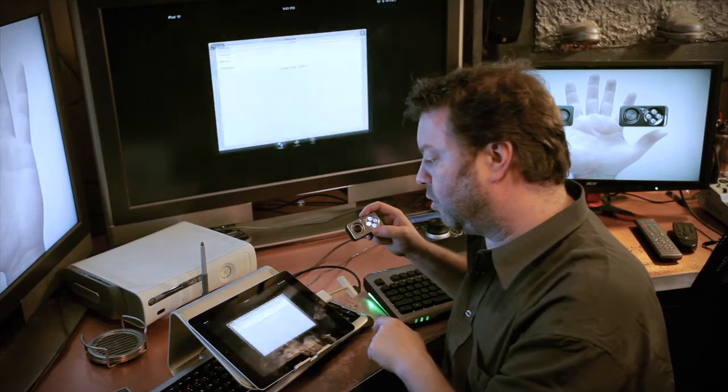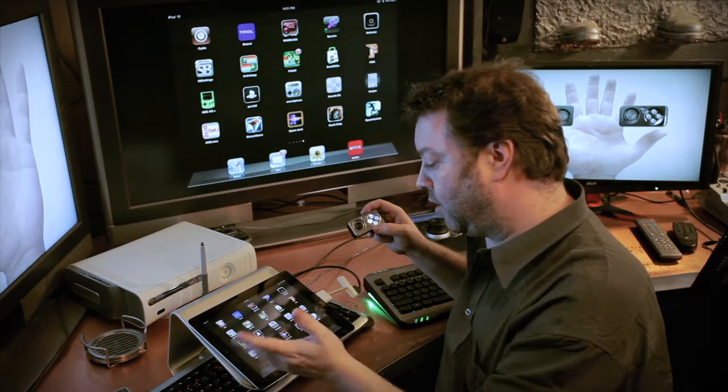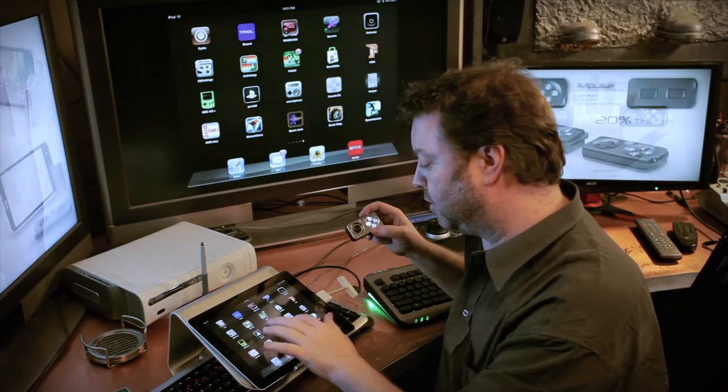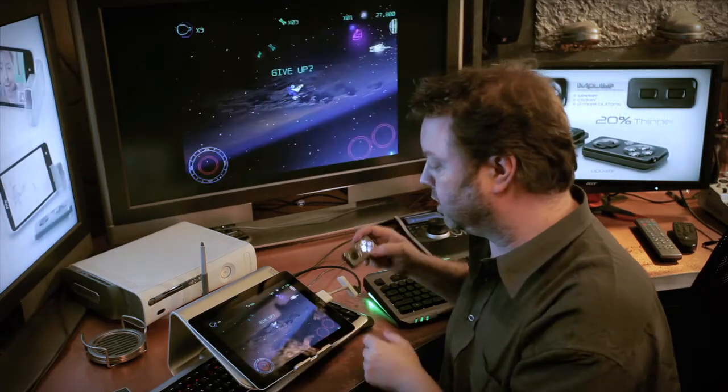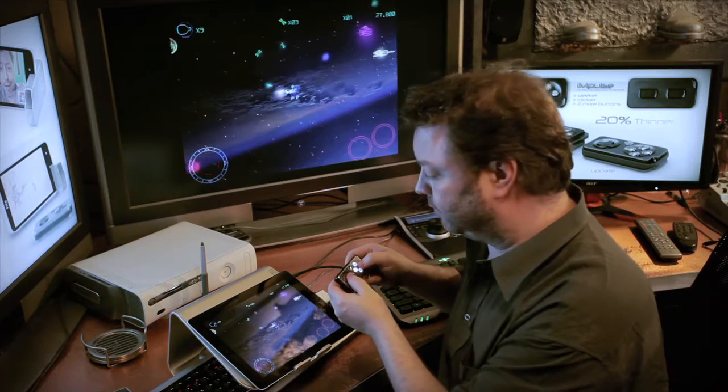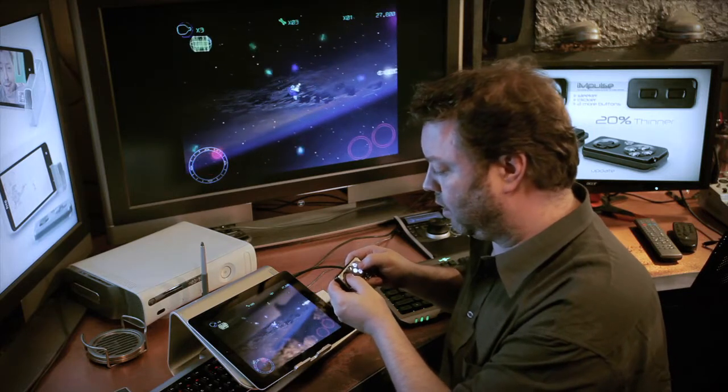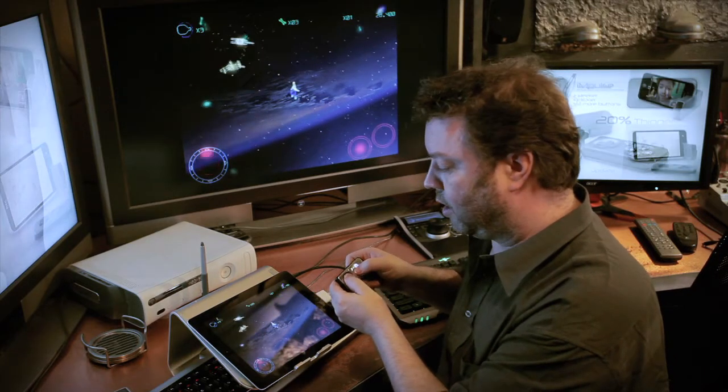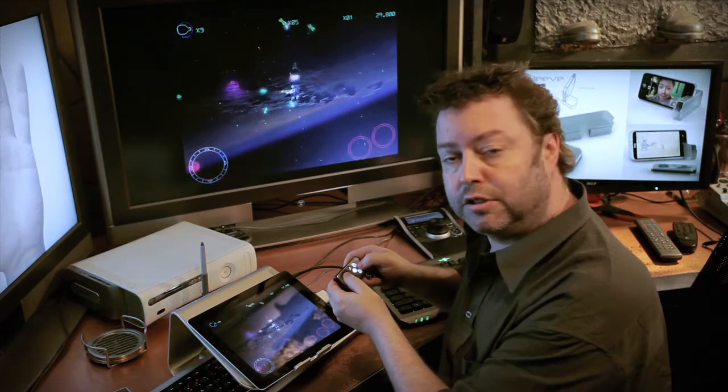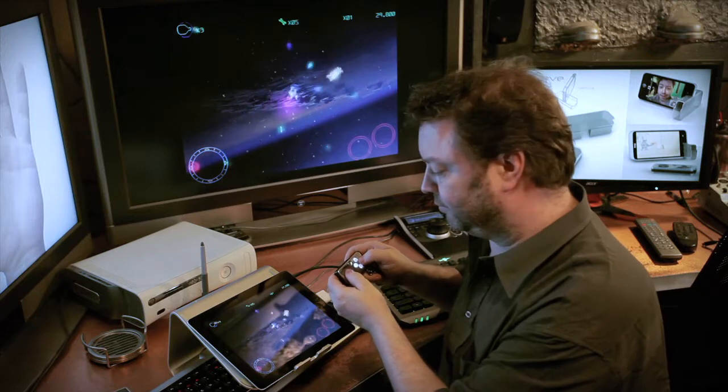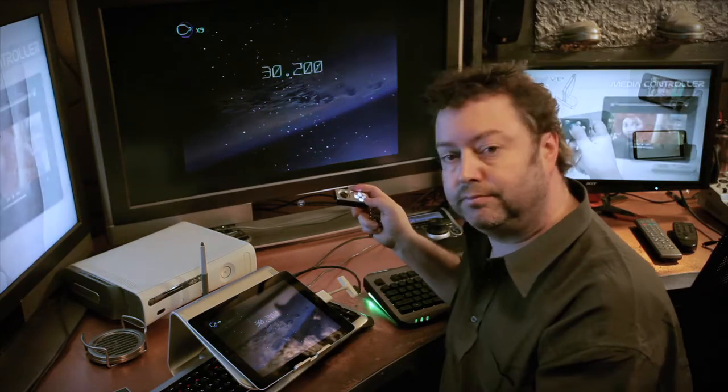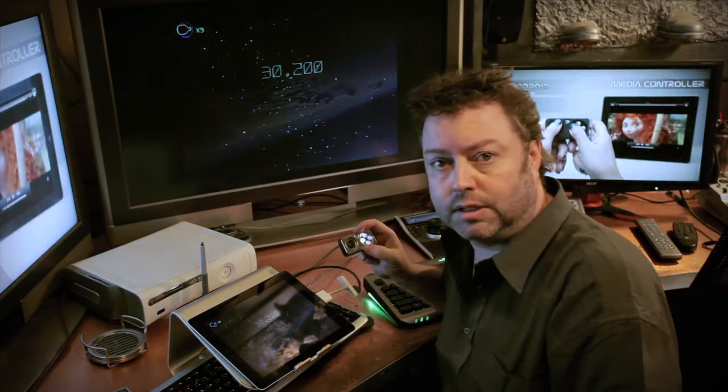Now, I'm going to flip over outside of Bluetrol here. Now jump back into Space Junk. Now if all goes well, I've got gas, shooting, directional, it works.